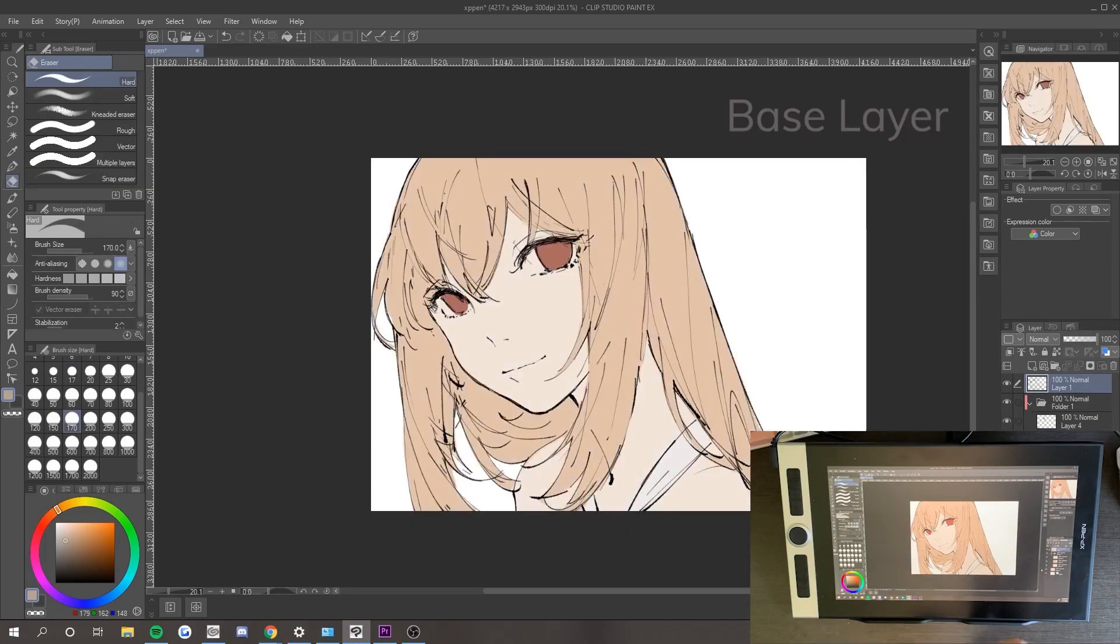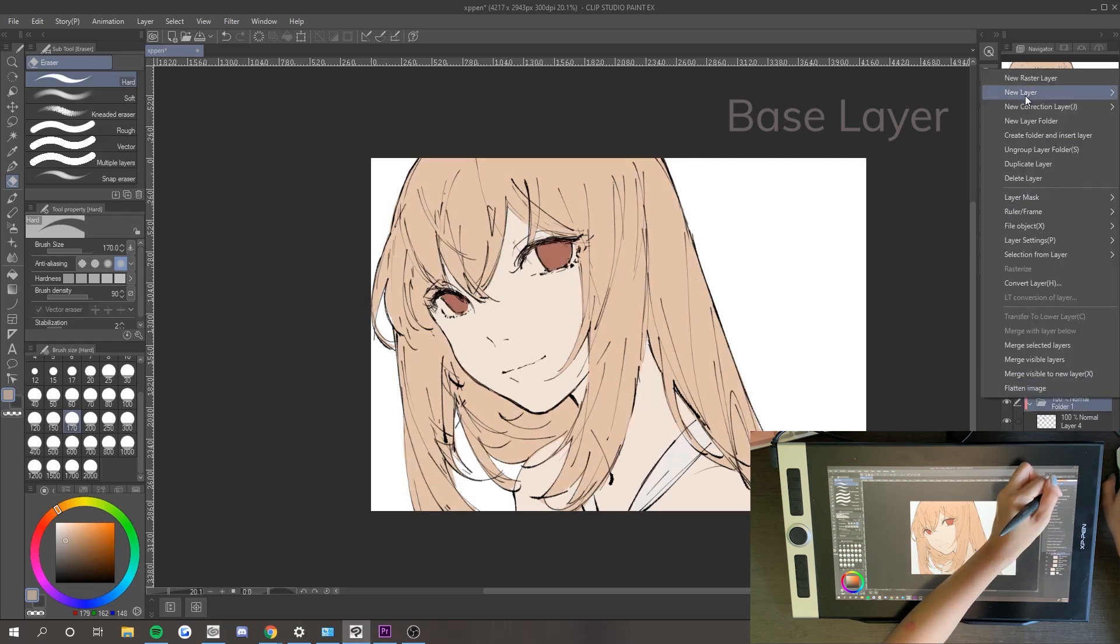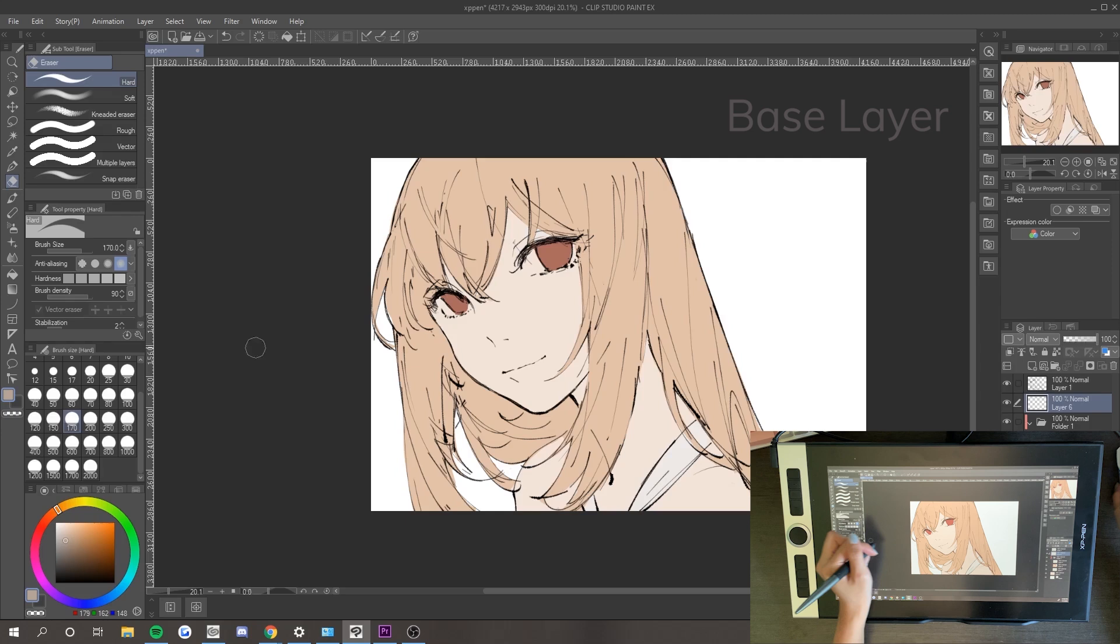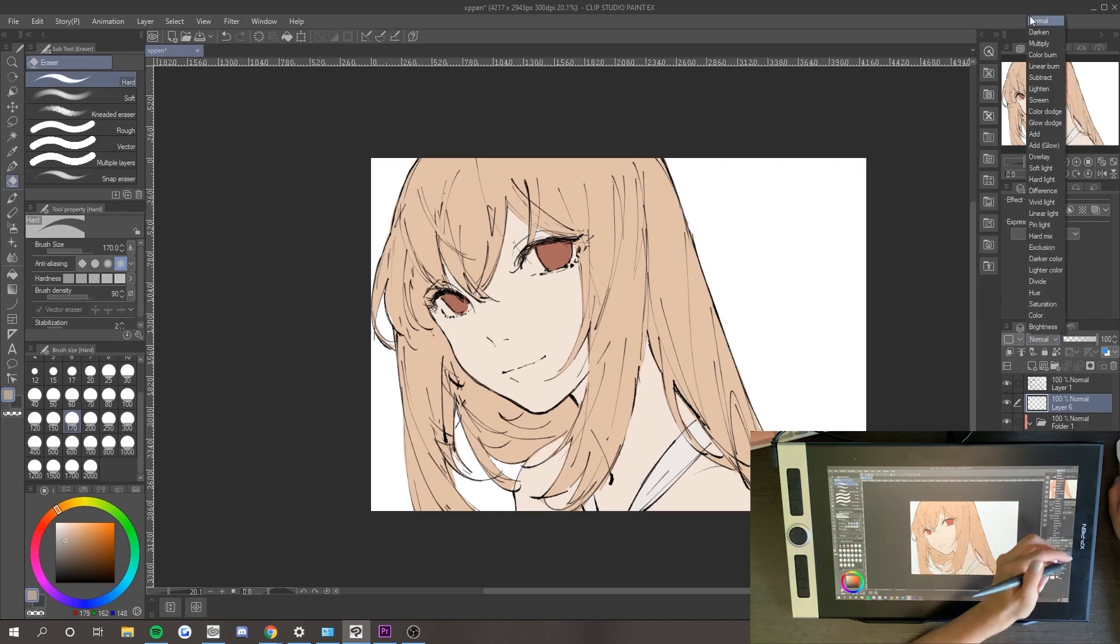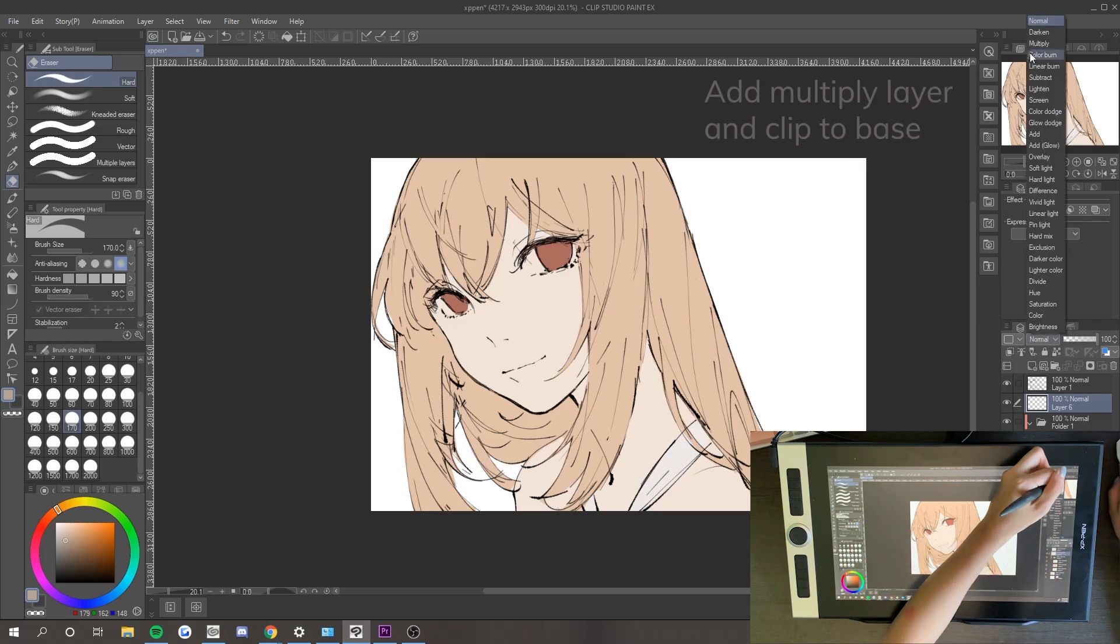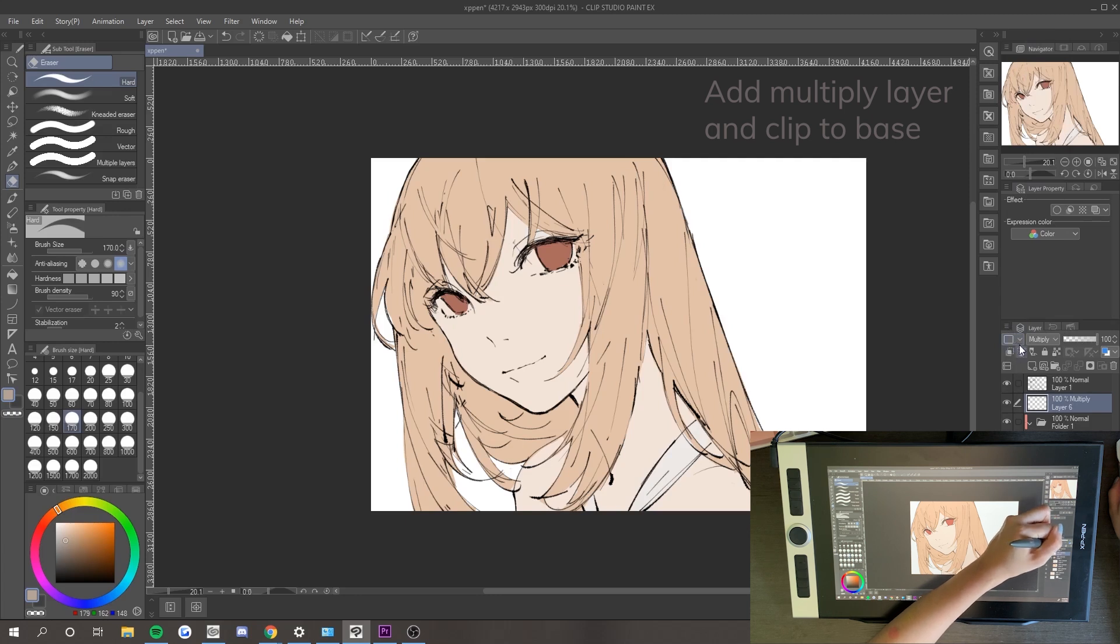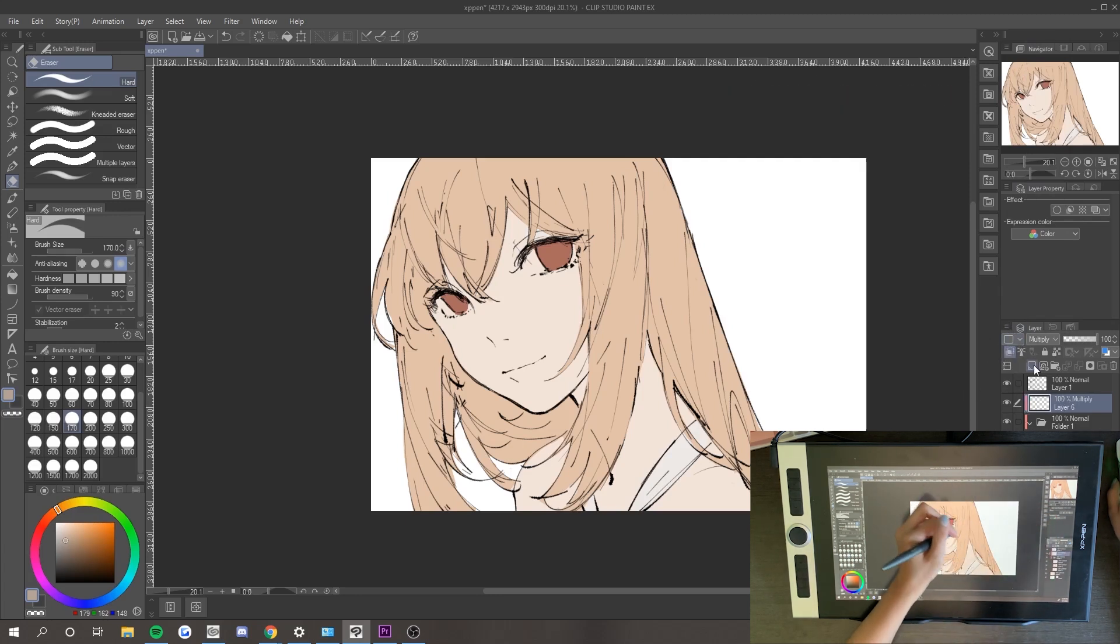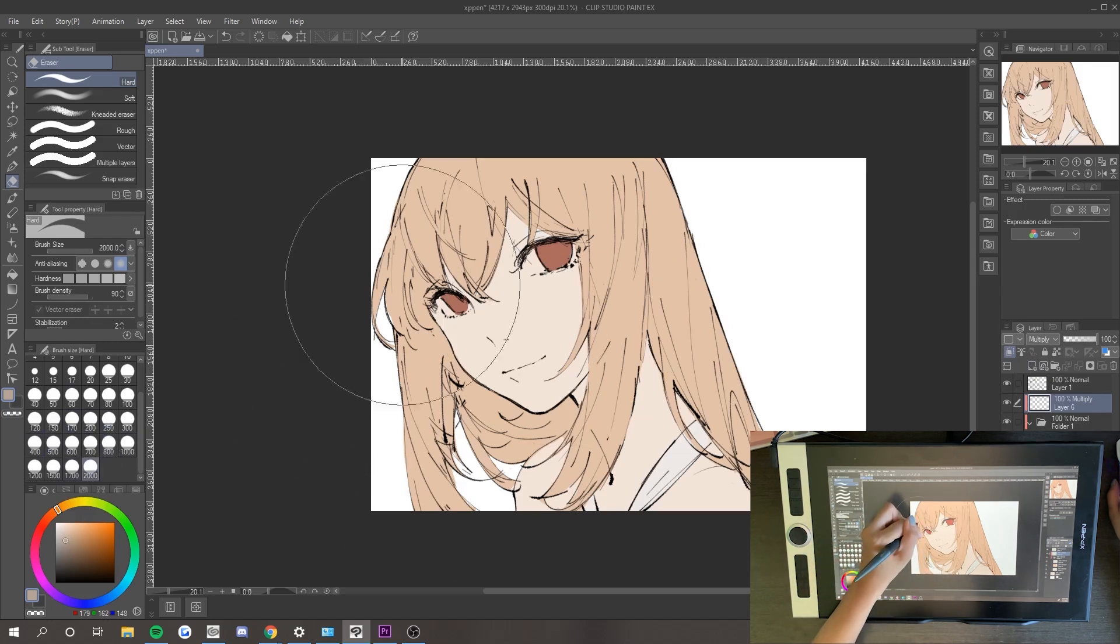First, we have our base layers, consisting of the colors that are most common on the object. Next, we add a new layer, set it to multiply, and clip it on top of the base. Clipping allows us to color only within our base layer. When choosing a multiply layer, I try to keep it somewhat light on the color square and not too saturated. Color the entirety.